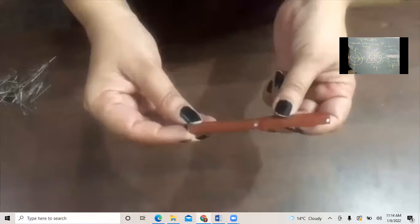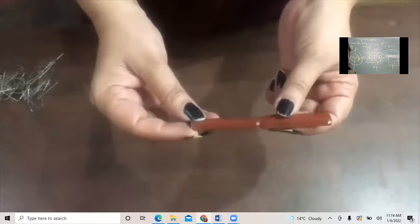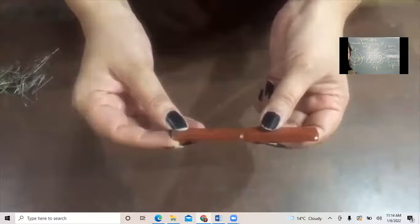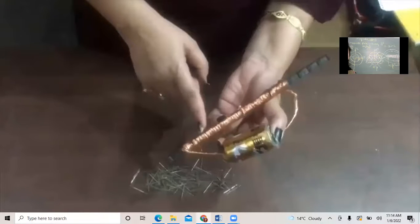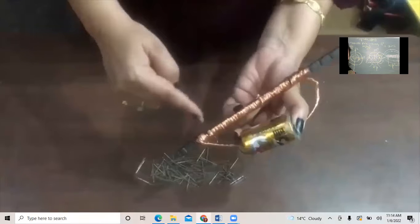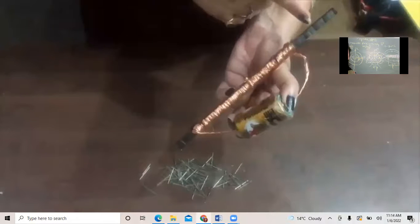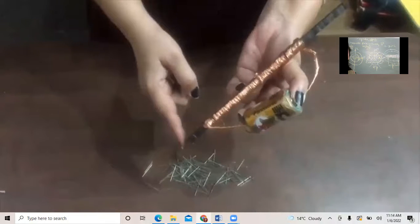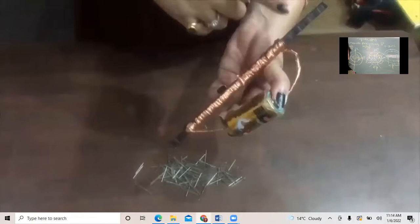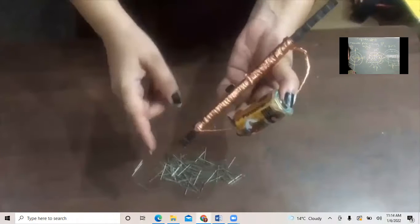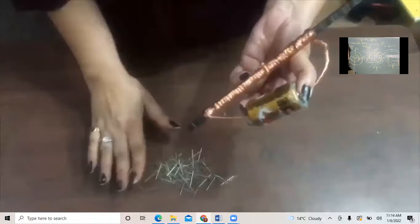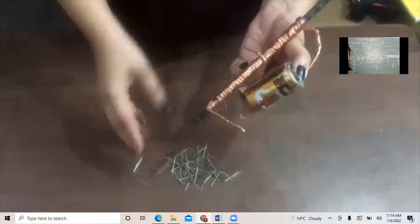If a long magnet is broken into two parts, we get two independent magnets each having a north and south pole — magnetic monopoles do not exist. An electromagnet is made by winding insulated copper wire over an iron rod. When current passes through it, it behaves like a magnet. Reversing the current reverses the poles, and stopping the current stops the magnetism.